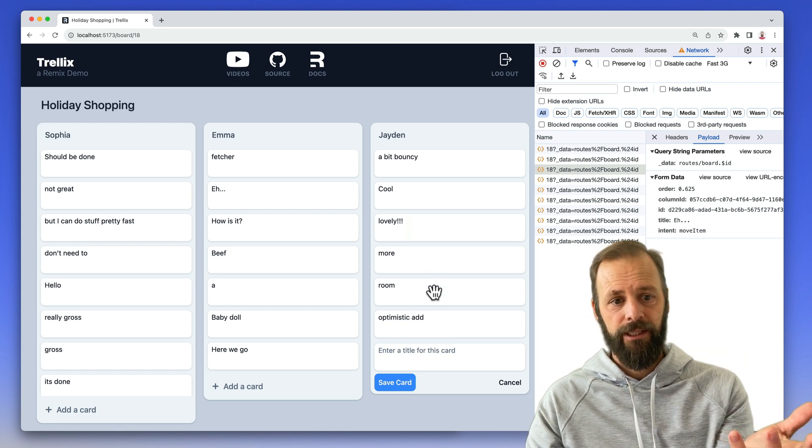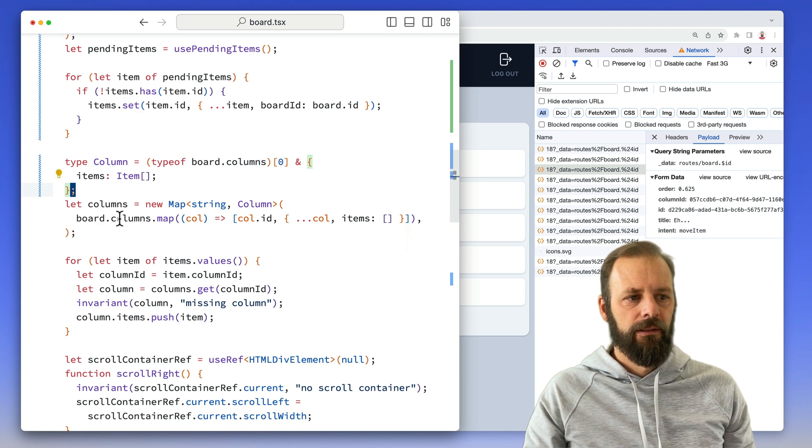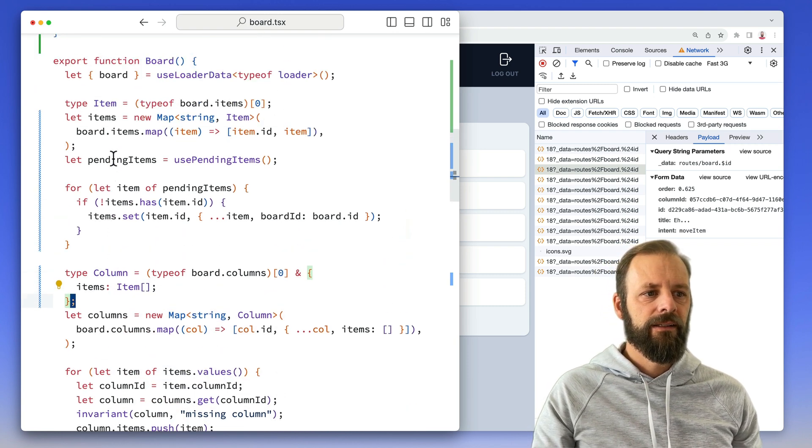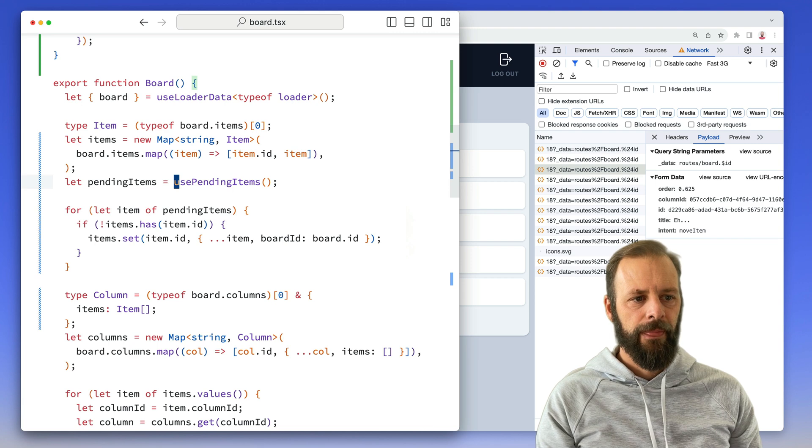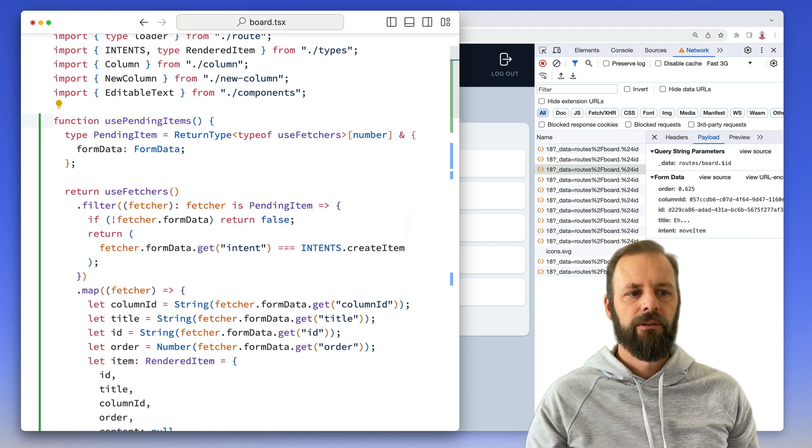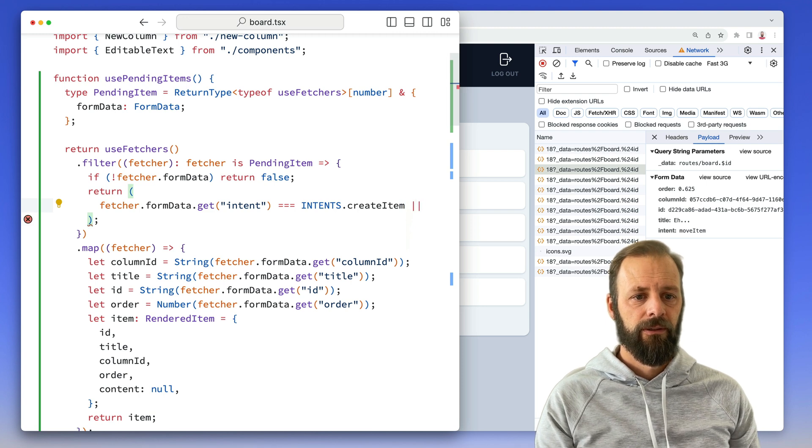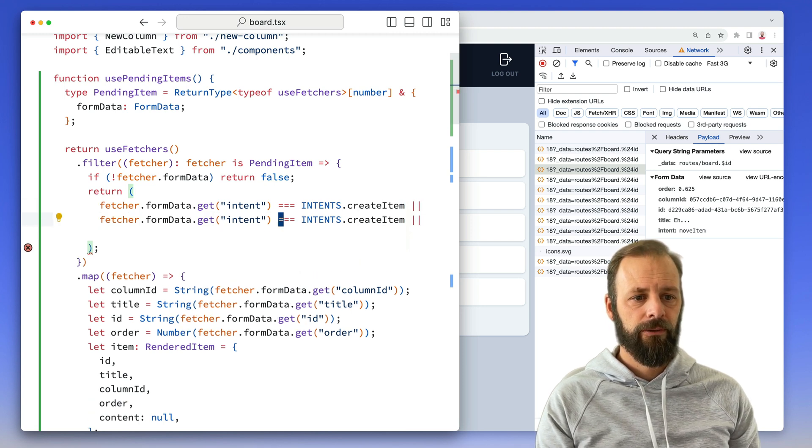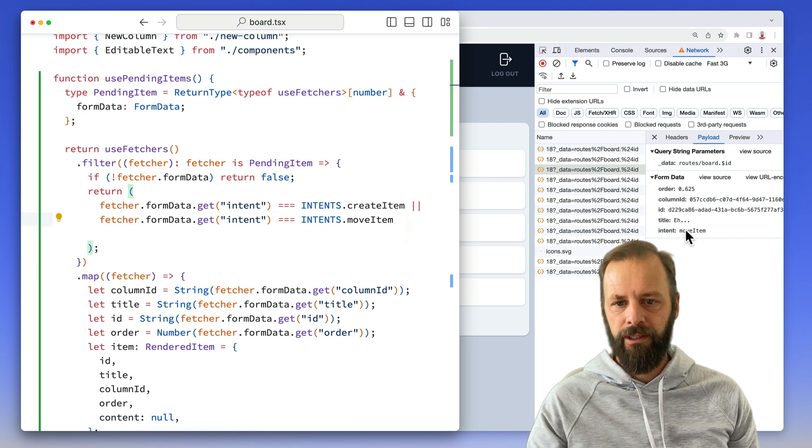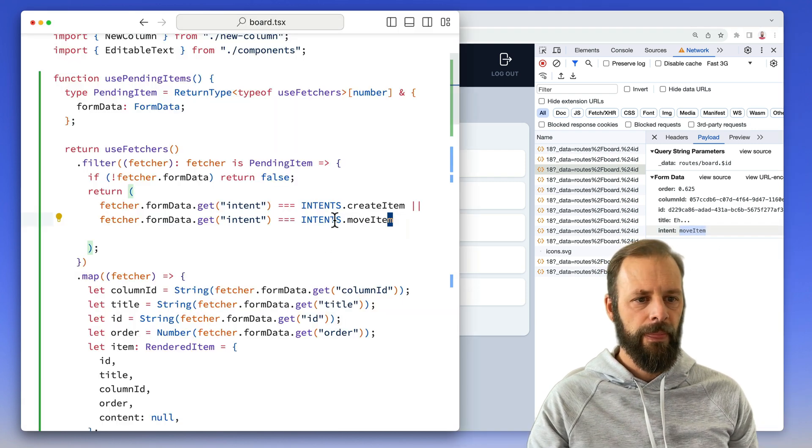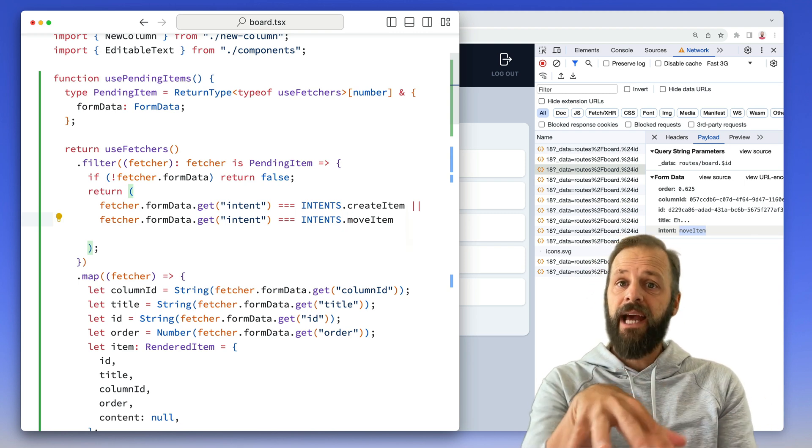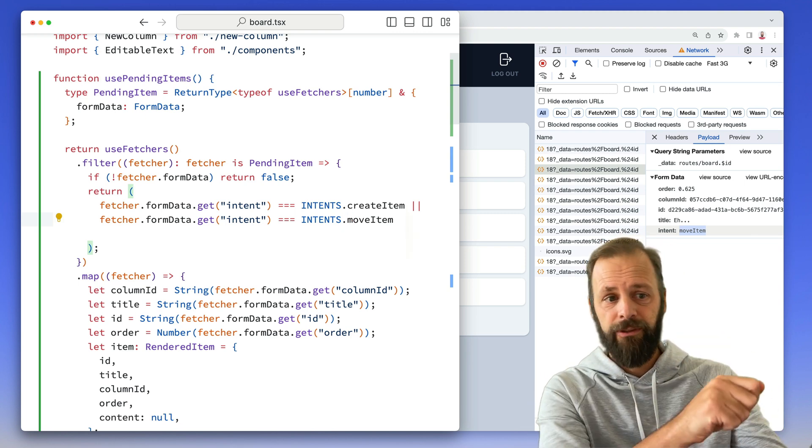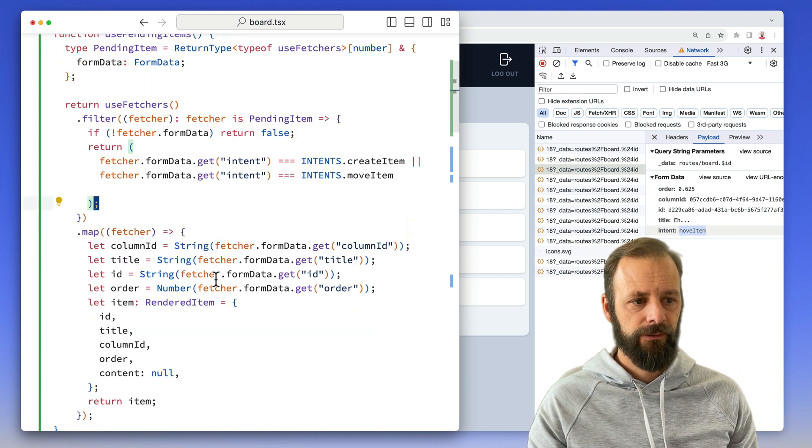So the trick here is it's the same list of items, right? So I just need to get these pending items. I just need to include the ones that are moving too. So that's actually really quick little bit of code here. I've got another intent you can see right here. Intent is move item right there. And so now I've got both the ones that I'm adding and the ones that I'm moving inside of this use pending items list.